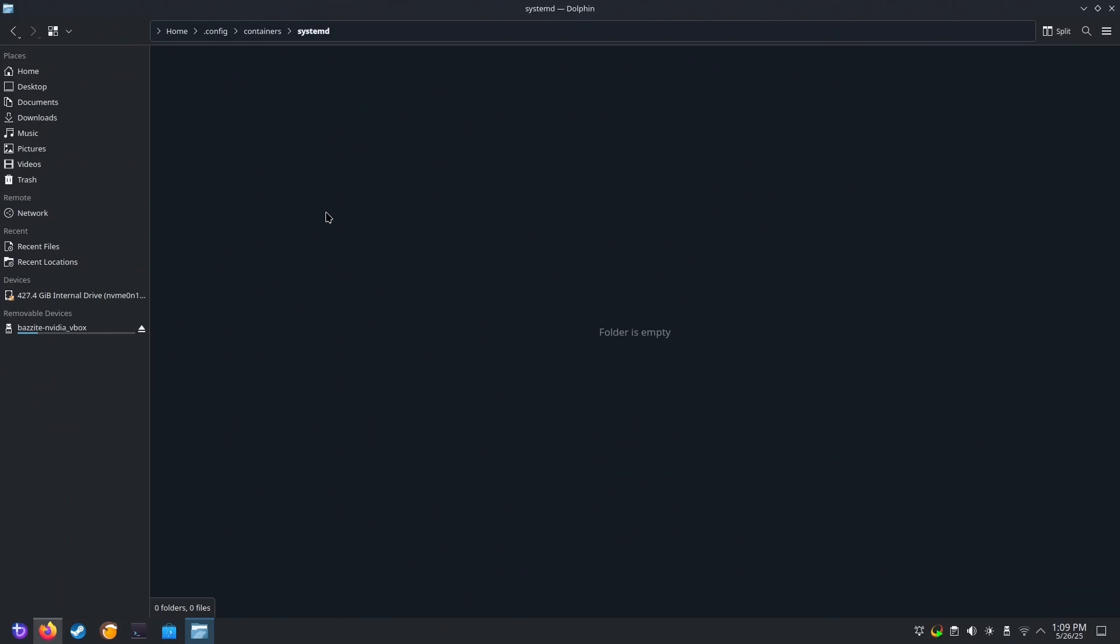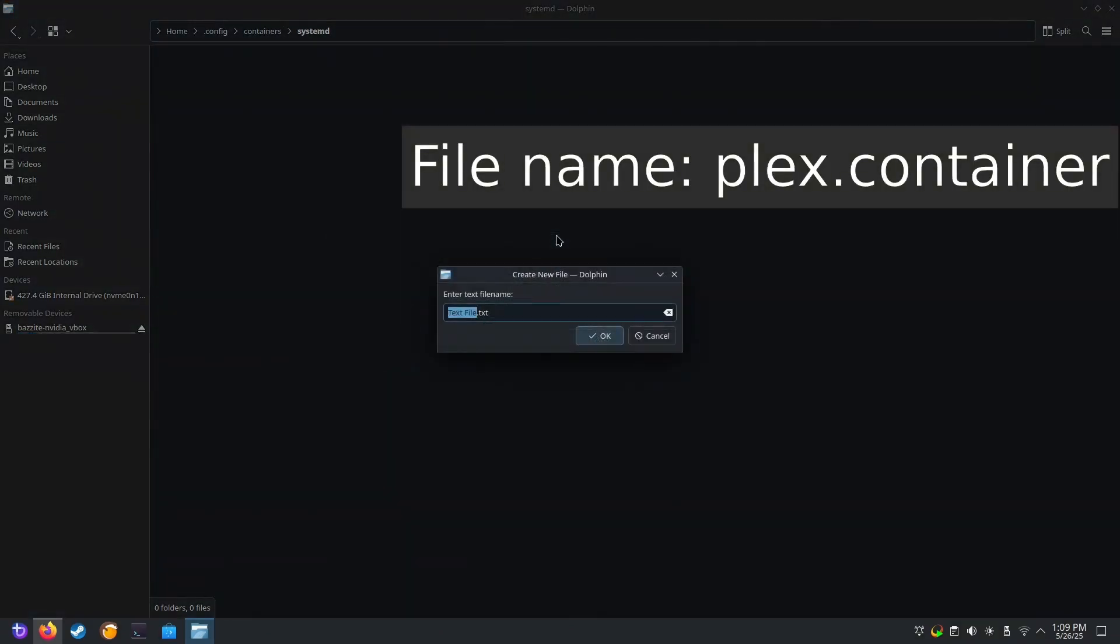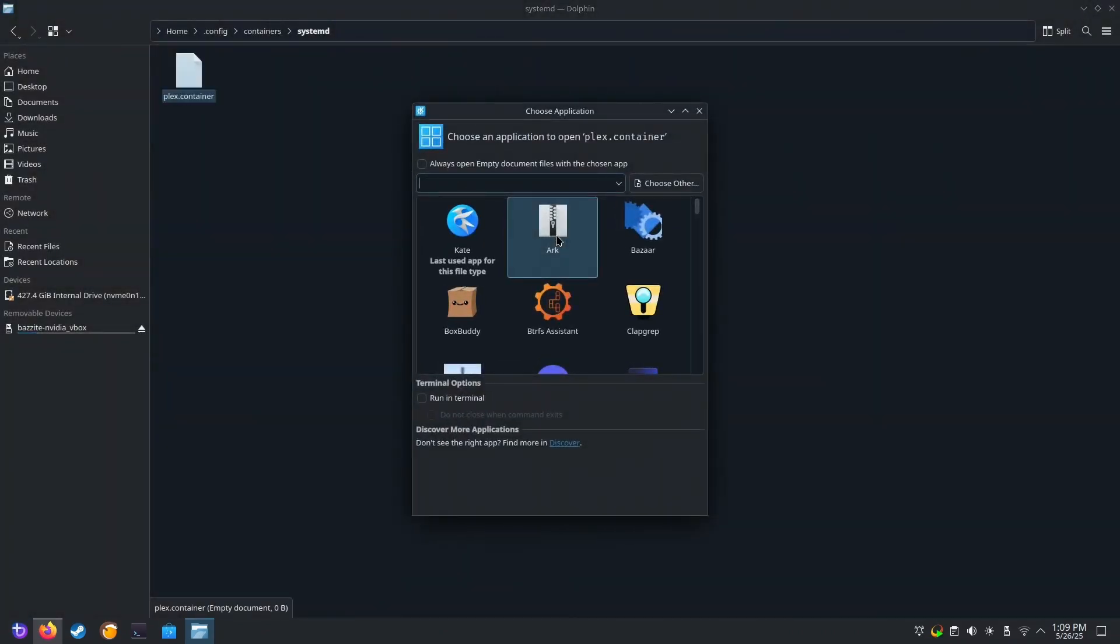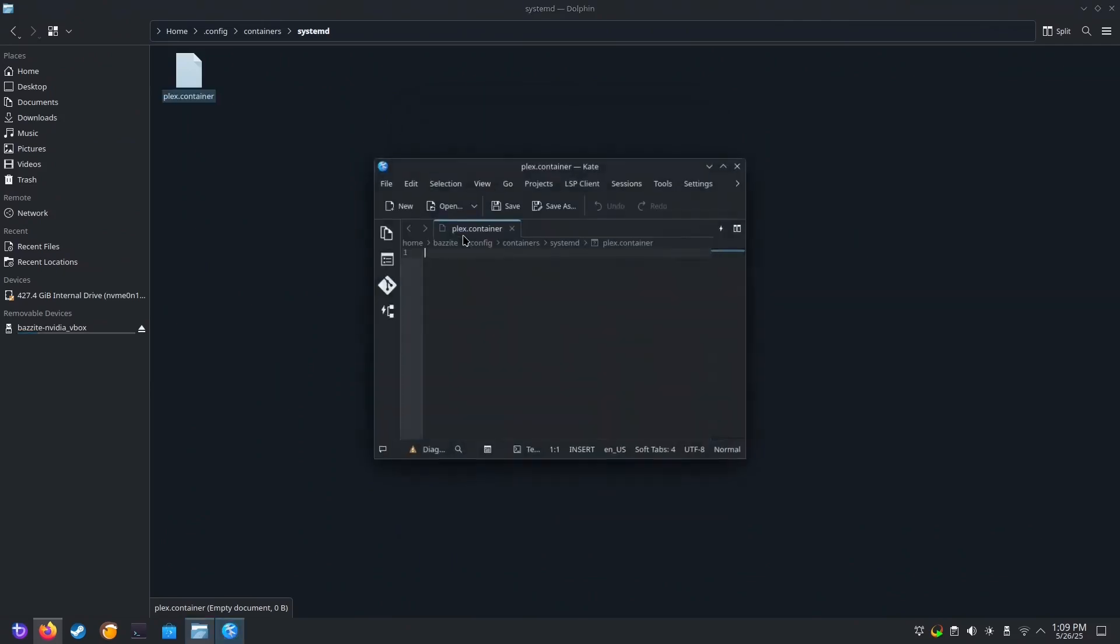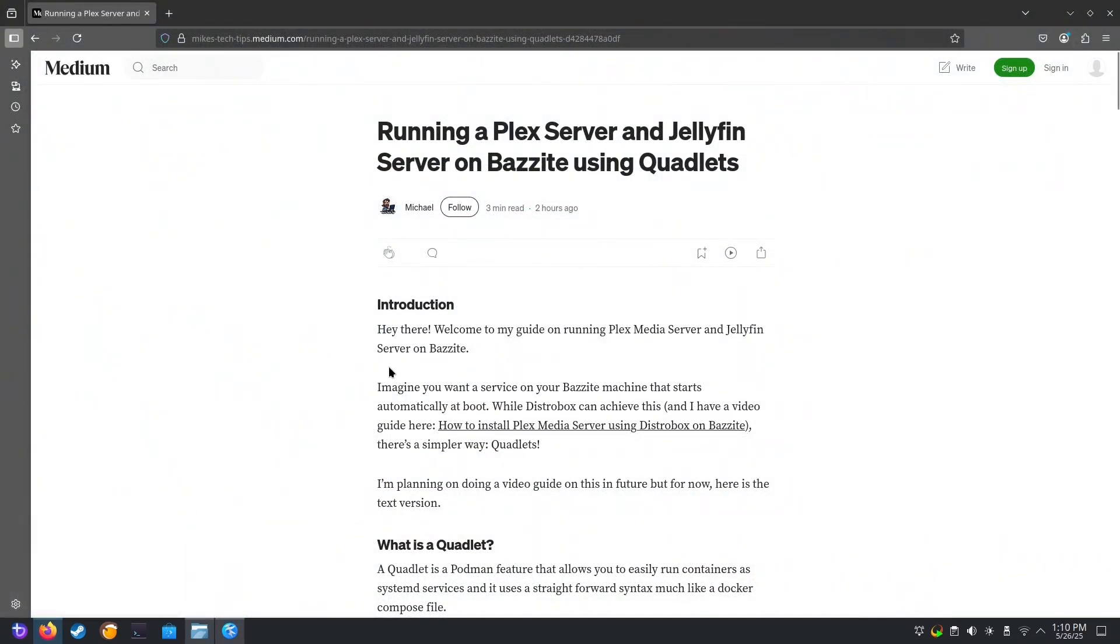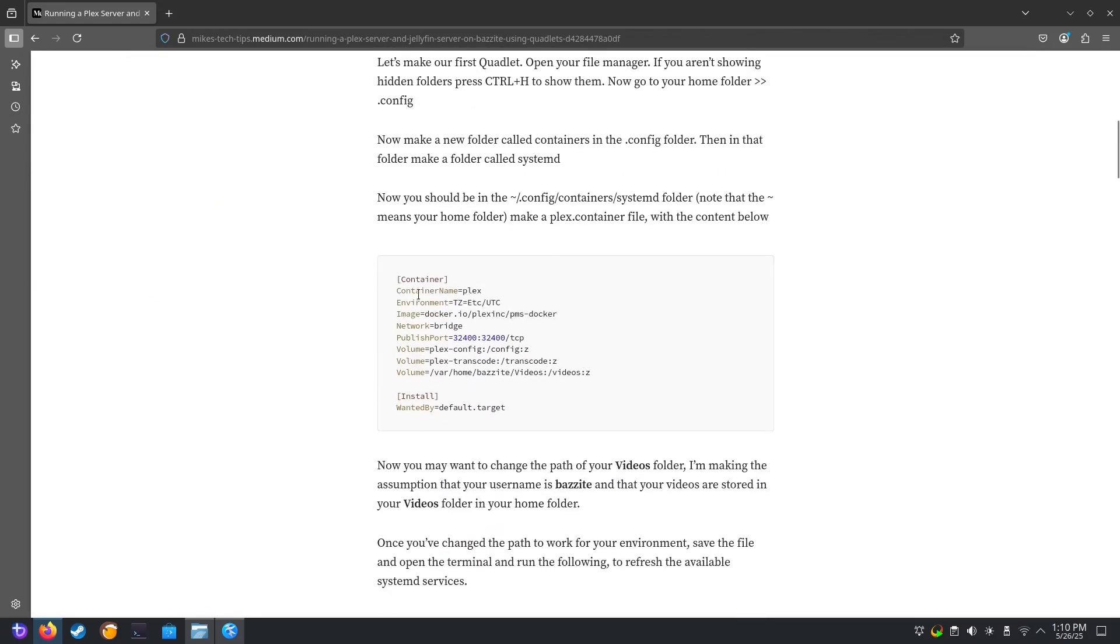Now inside of that systemd folder, let's make a new text file called Plex.Container. Open it in Kate. And we'll be copying the content of the Container from my blog post.